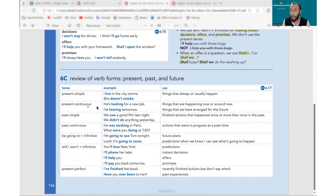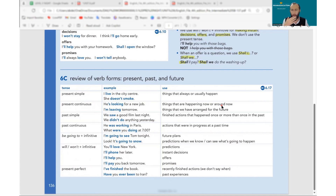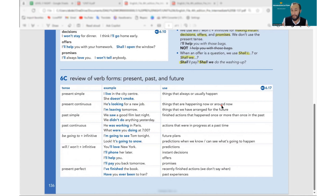When do we use present continuous? Things happening right now while I'm speaking — I'm teaching you, you are listening to me. Also 'around now': I am learning a new language these days, I am attending a karate course, she is doing yoga. These days, around now — we also use present continuous.